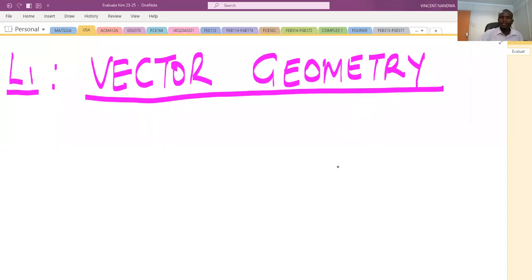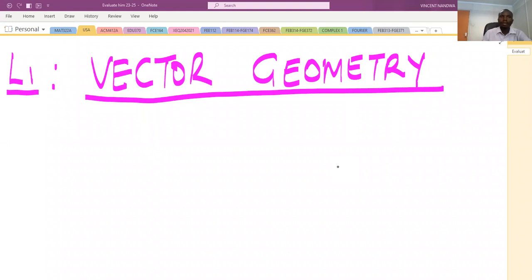Welcome. In this session we are going to introduce the concept of vector geometry. We are going to define a vector, give a few definitions on vectors, state the notation that we are going to use, and then finally state the laws of vector algebra.